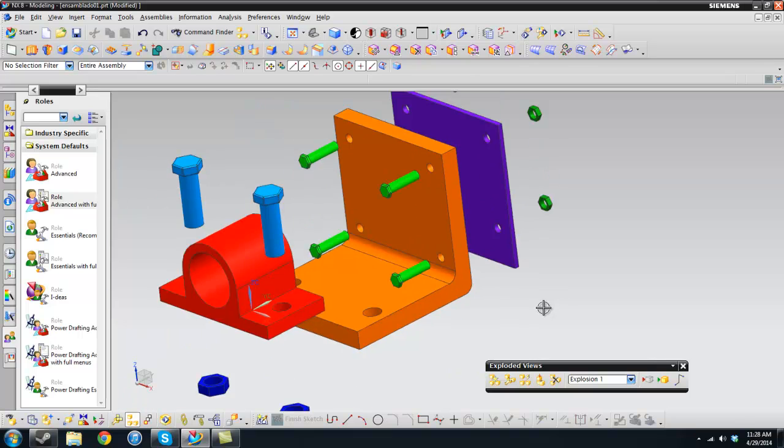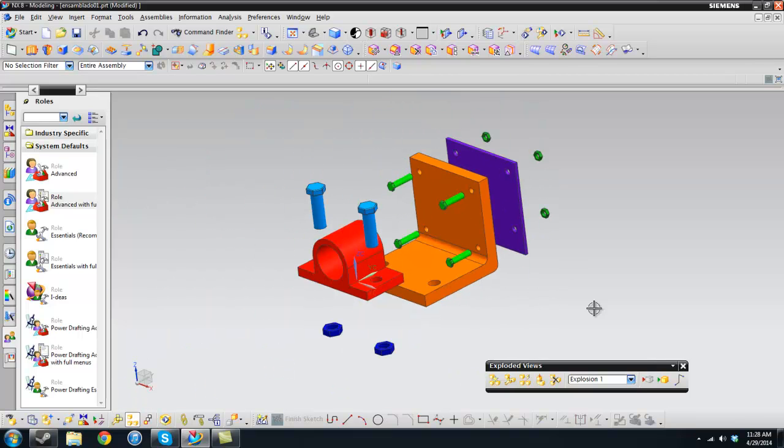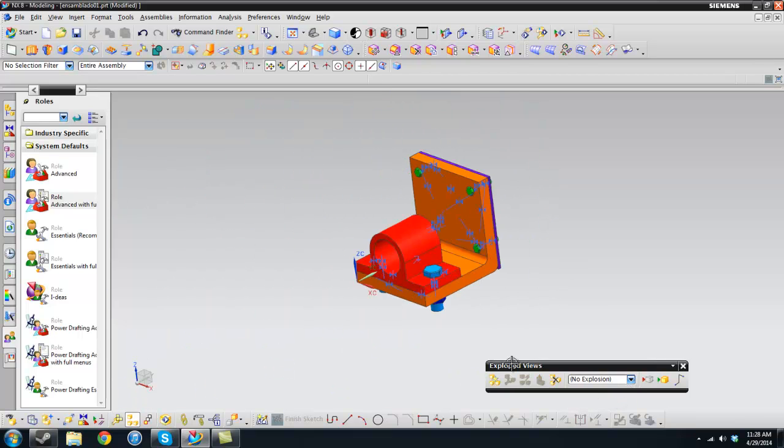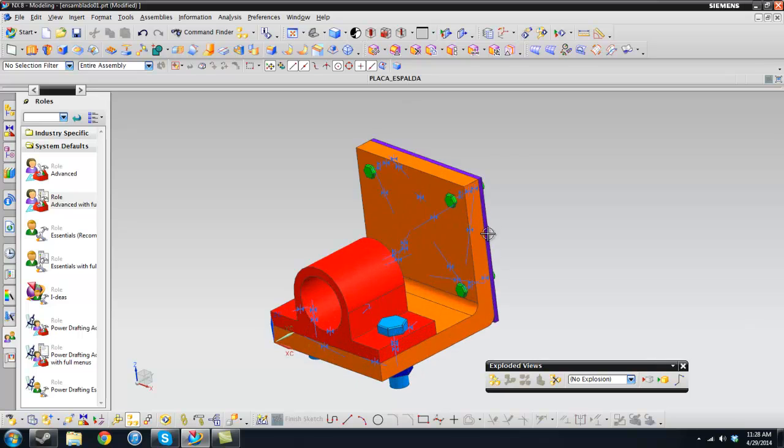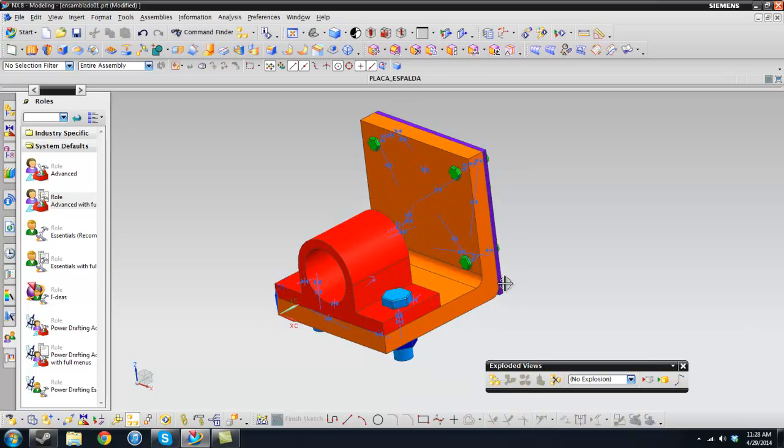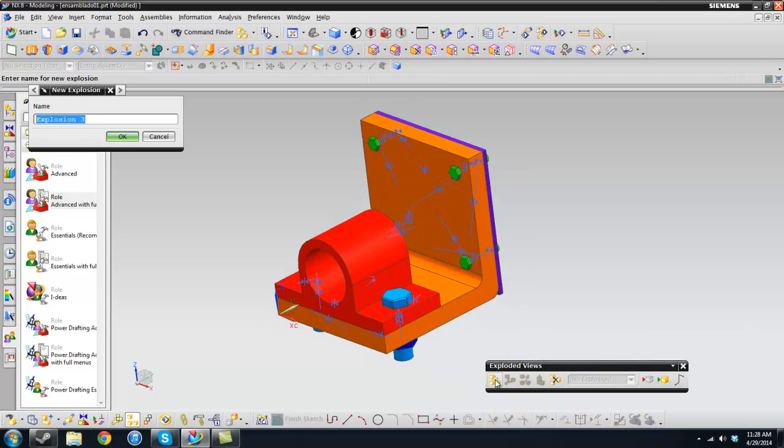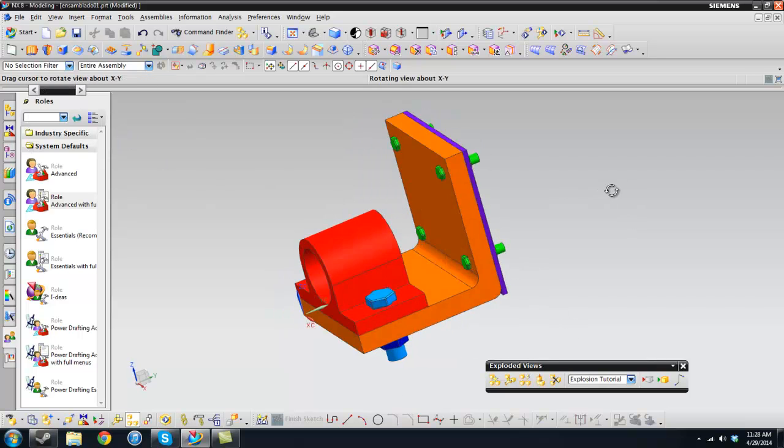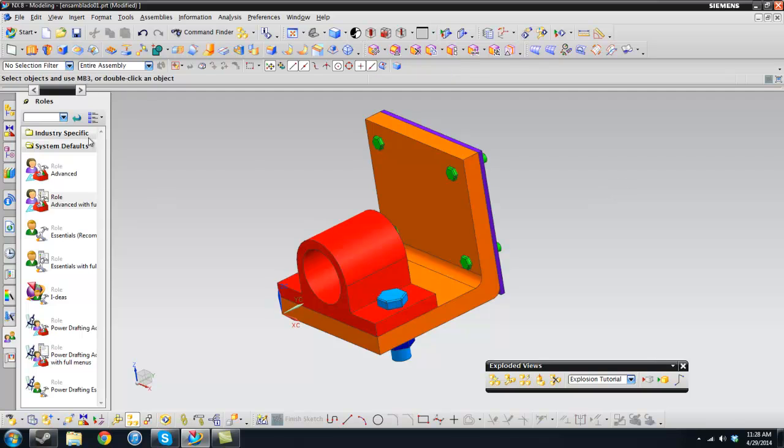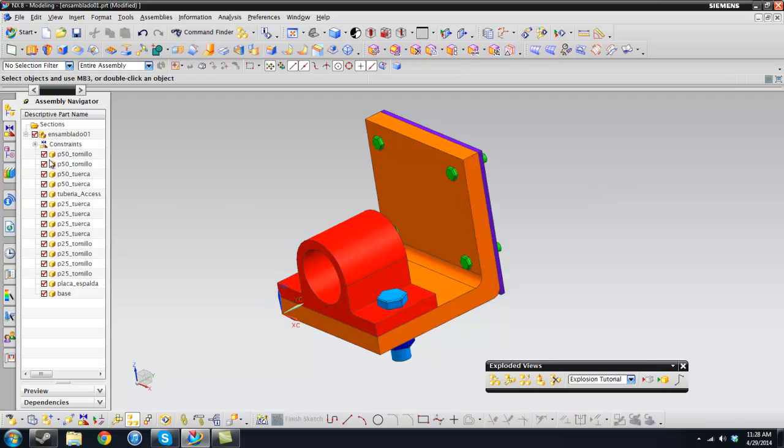So let's go ahead and start. You're not going to see this, so you're going to see an explosion. Once you do this, you click new explosion and you give it a name. I'm going to give it a name, explosion tutorial. Once this is done, you will go back to these little guys just to see the pieces in the assembly navigator. It's more comfortable.